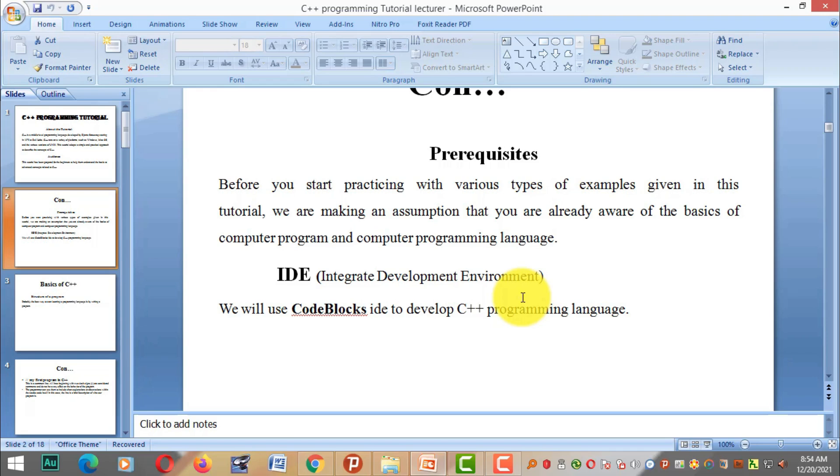You can download and install Code::Blocks. Please like and share this tutorial.